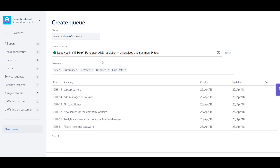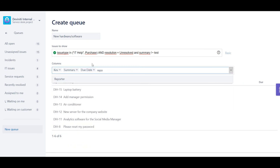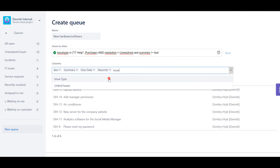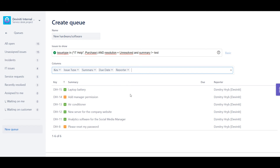Then Jira will check my spelling, and if it's correct, it will update the issue list to show the query result. I don't need to know when the issue was created, nor when it was updated. But I'm interested in who needs my help and what kind of help it should be. So I delete the CREATED and UPDATED columns, and add REPORTER and ISSUE TYPE instead. I want the issue type to be on the left, next to the Issue key, so I simply drag and drop the Issue Type column to where I want it to be. When I'm satisfied with the result, I press CREATE, and I'm done.